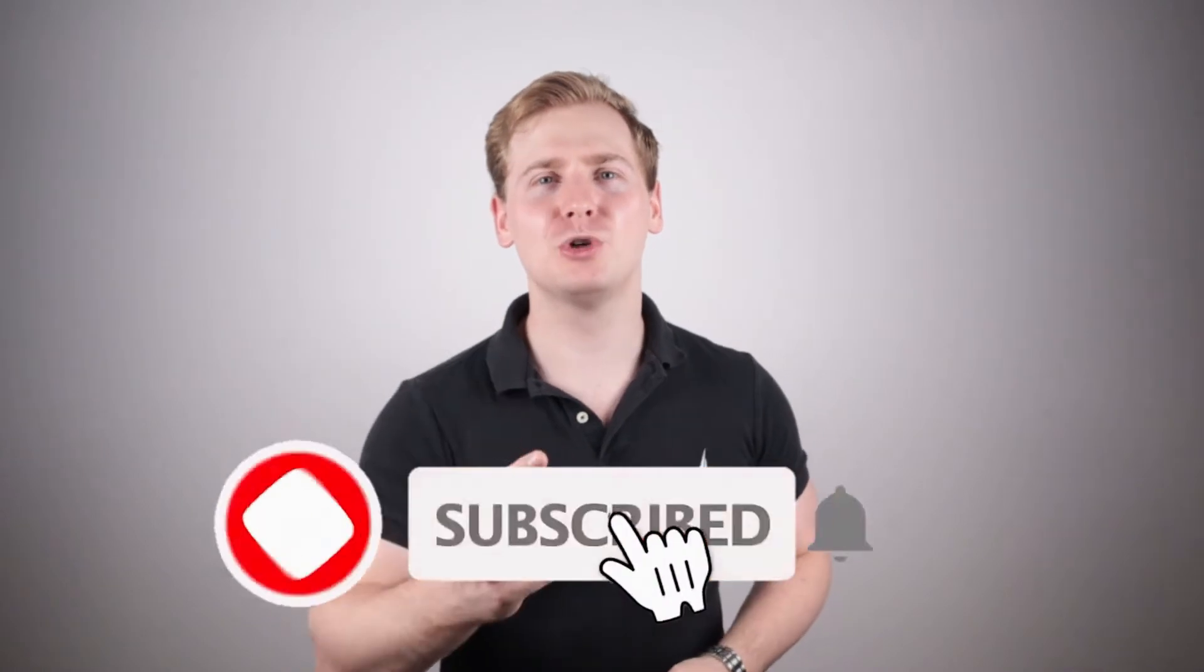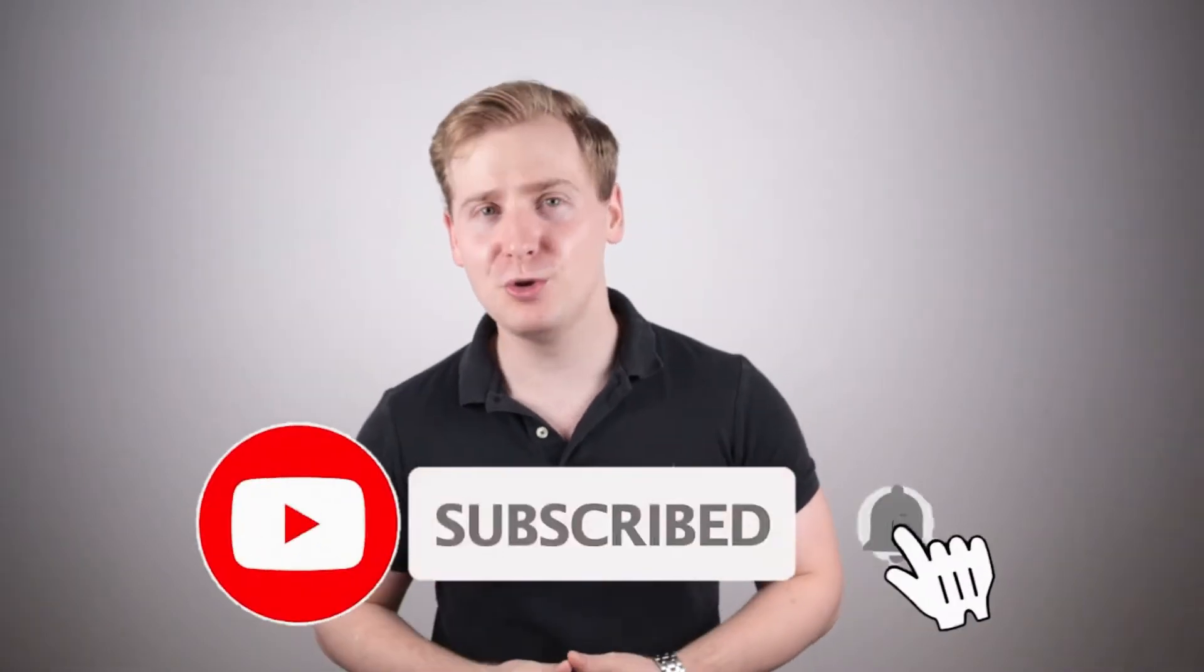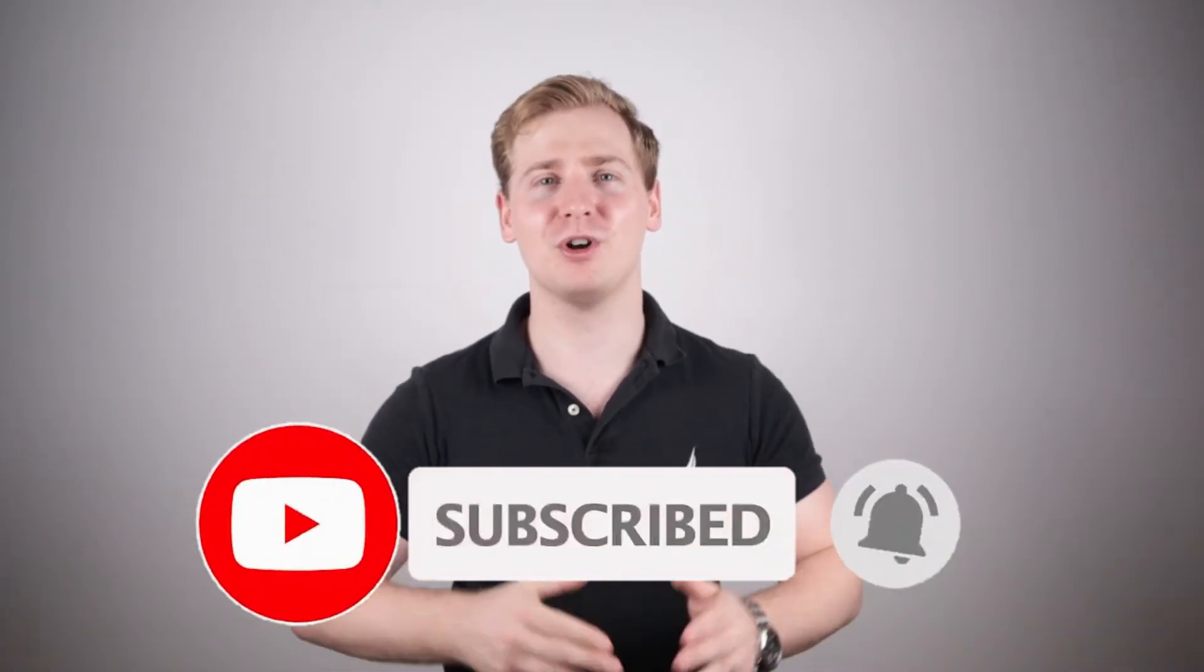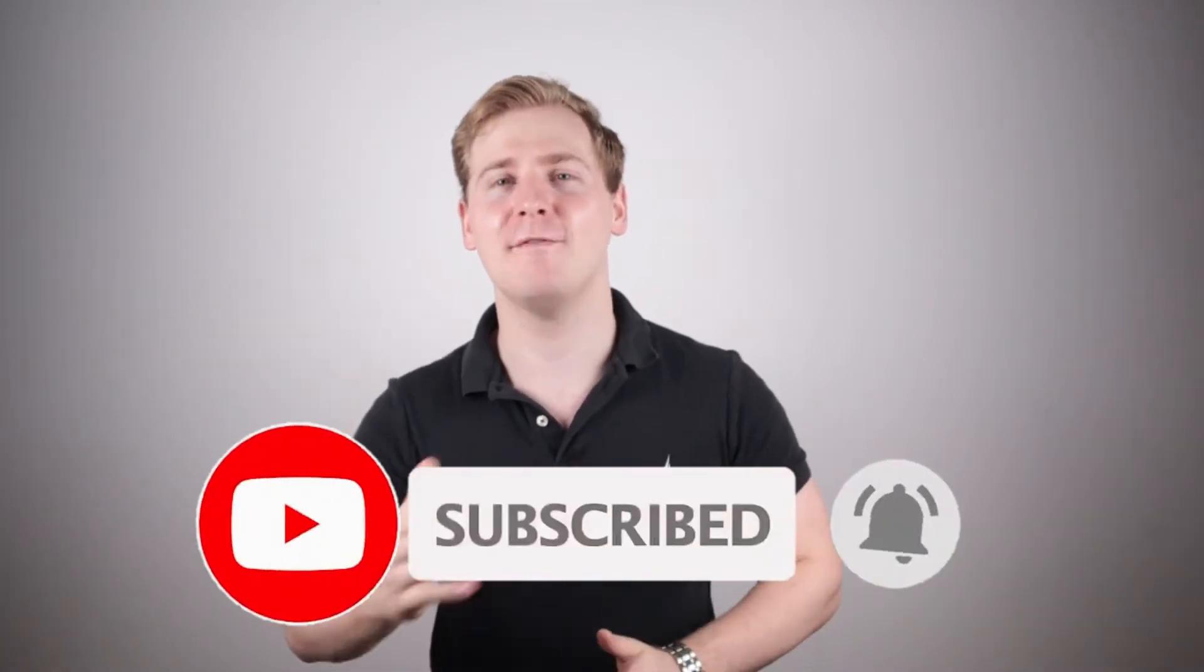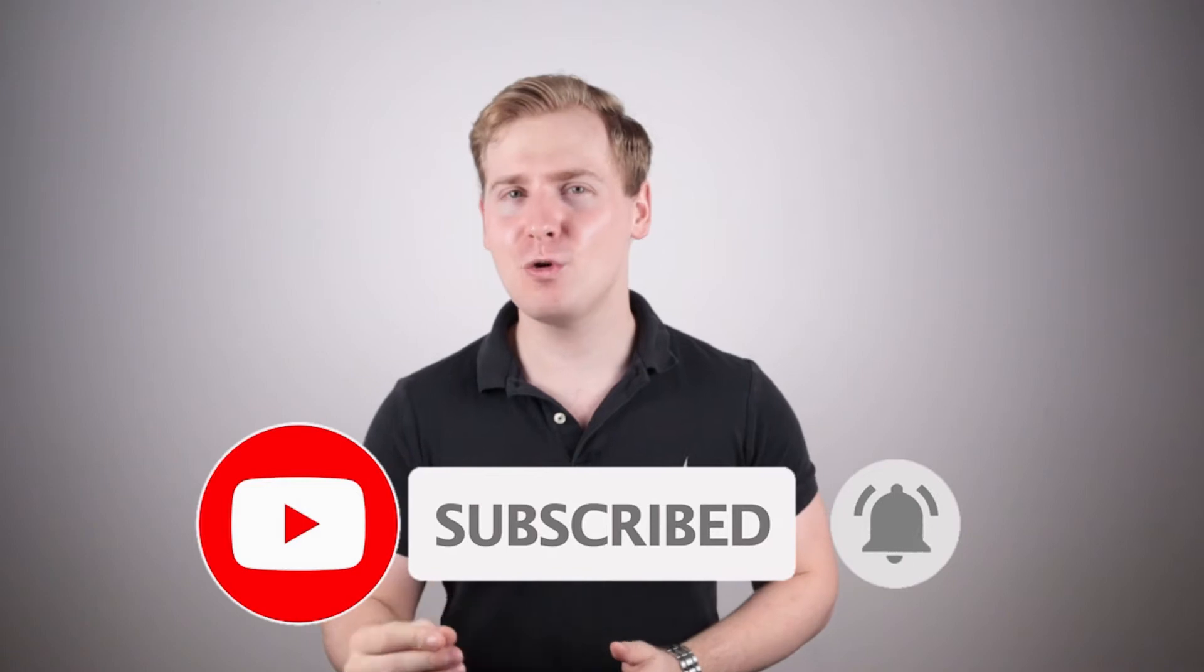If you find this video valuable, make sure to subscribe to my YouTube channel because I post every week new videos to help you level up your digital marketing effectively. And without further ado, let's get started with the historical optimization of your old articles.